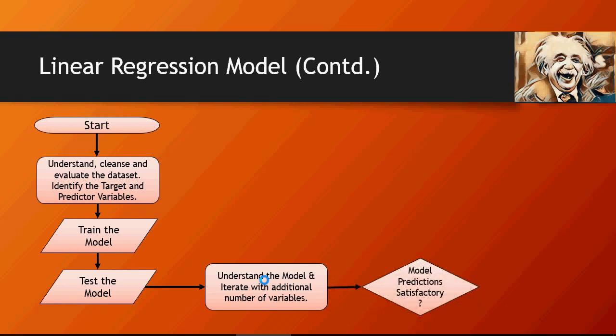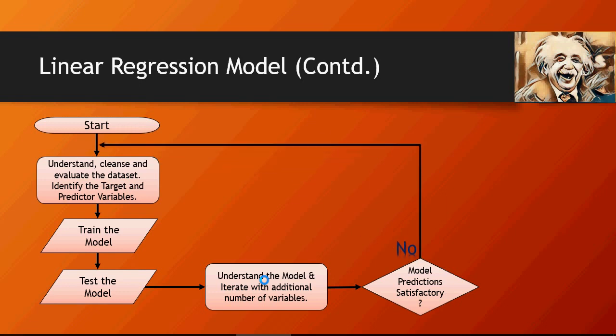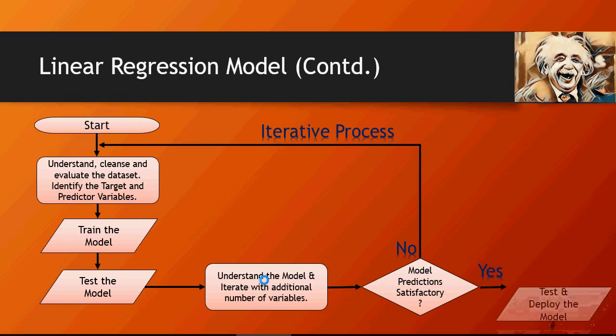So once you have multiple variables added, is the model predicting satisfactory? If no, we again do iterative process, and if yes then we deploy.